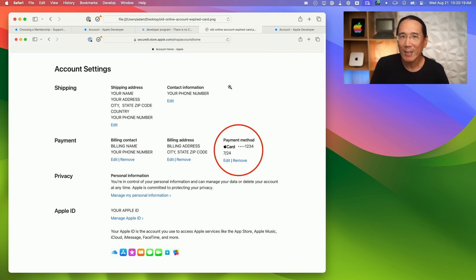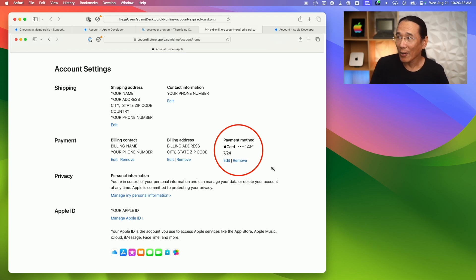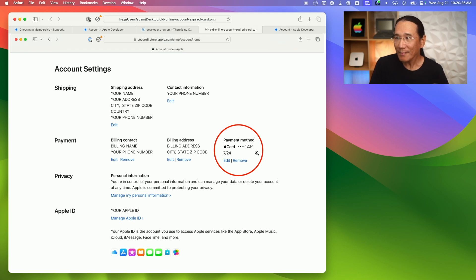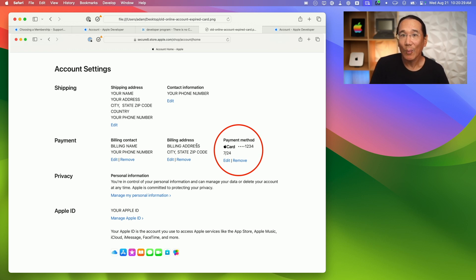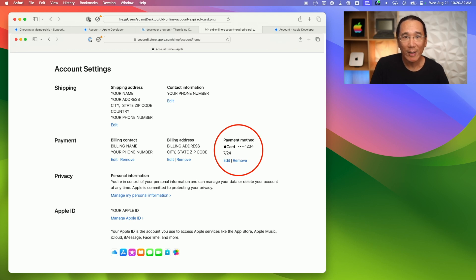On this page, there's an account settings section and we can see the payment method is an Apple card and it had the wrong expiration date, 7, 2024. So when I clicked edit, I was able to update the credit card information with the new expiration date.